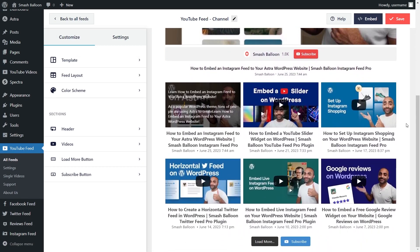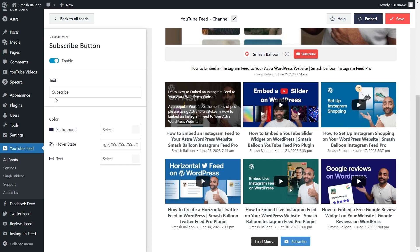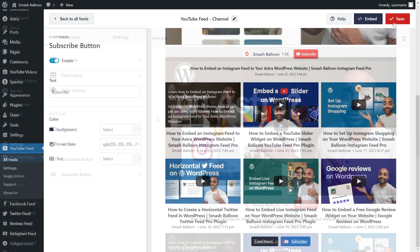At the bottom of your feed, you'll notice that we have a load more and subscribe button. Both of these buttons are fully customizable. To modify them, go into the respective menu on the left-hand side. For example, let's go into the subscribe button. Inside, you can modify the button text, the button color, the hover state, and the button text color as well. And if you want to disable the button entirely, you can untoggle it up here. Don't forget to hit save on the top right corner.